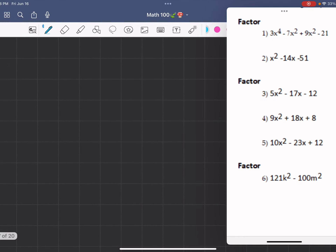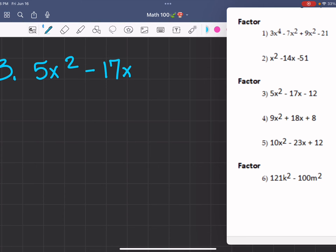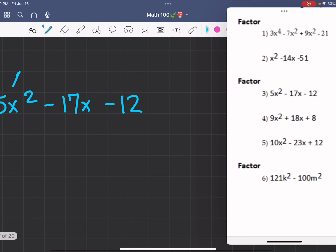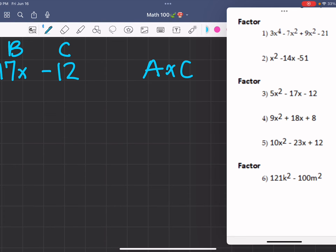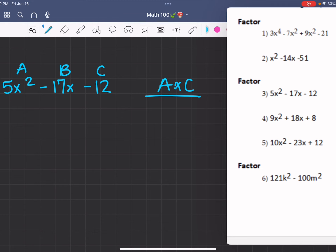Moving on to number three: 5x squared minus 17x minus 12. We use the A, B, C method where we find A times C, which is 5 times negative 12 equals negative 60.